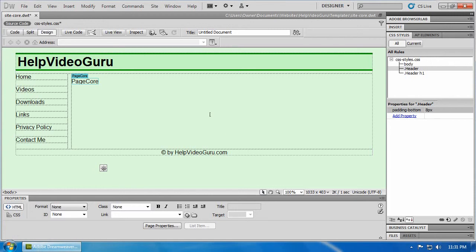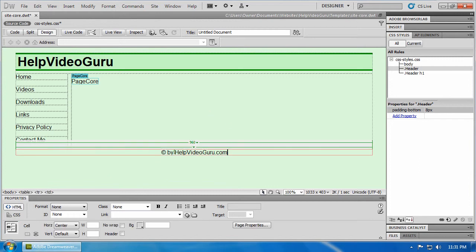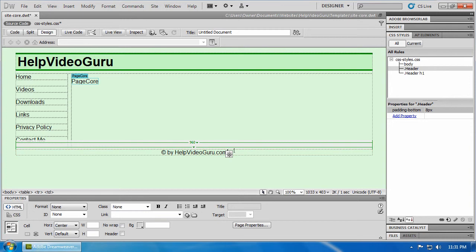Now here we are, setting up a website in Dreamweaver CS5. We've already gone through video 1 in this series. This is video 2. We had just put in our copyright down at the bottom here. Now let's make this layout also have a style of its own.